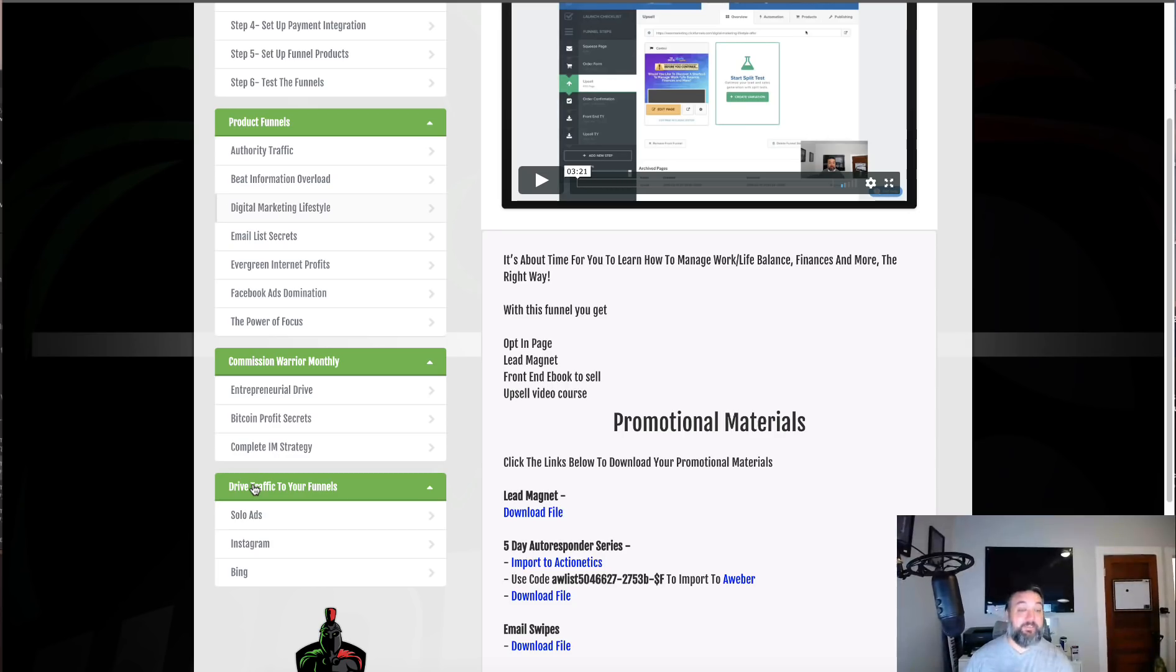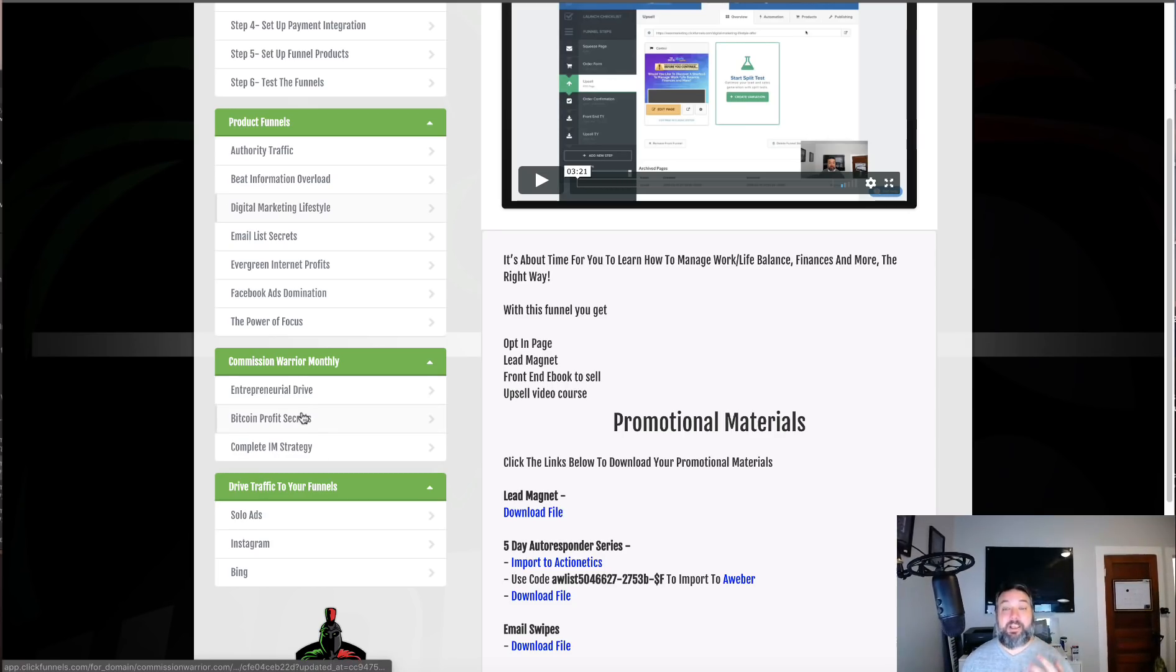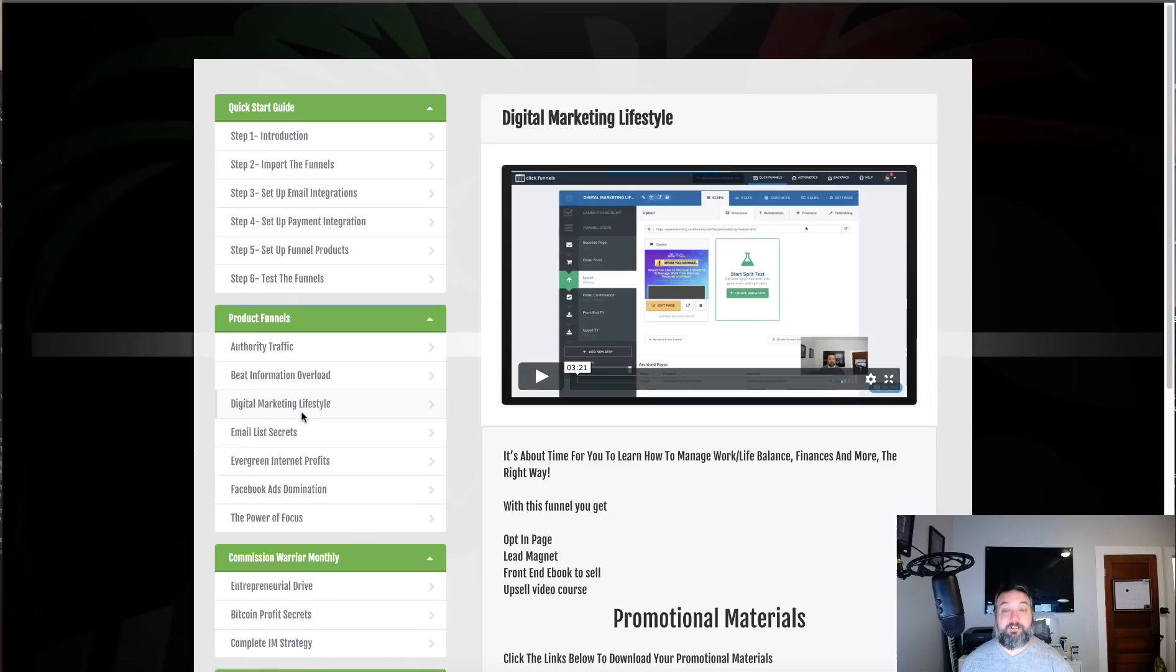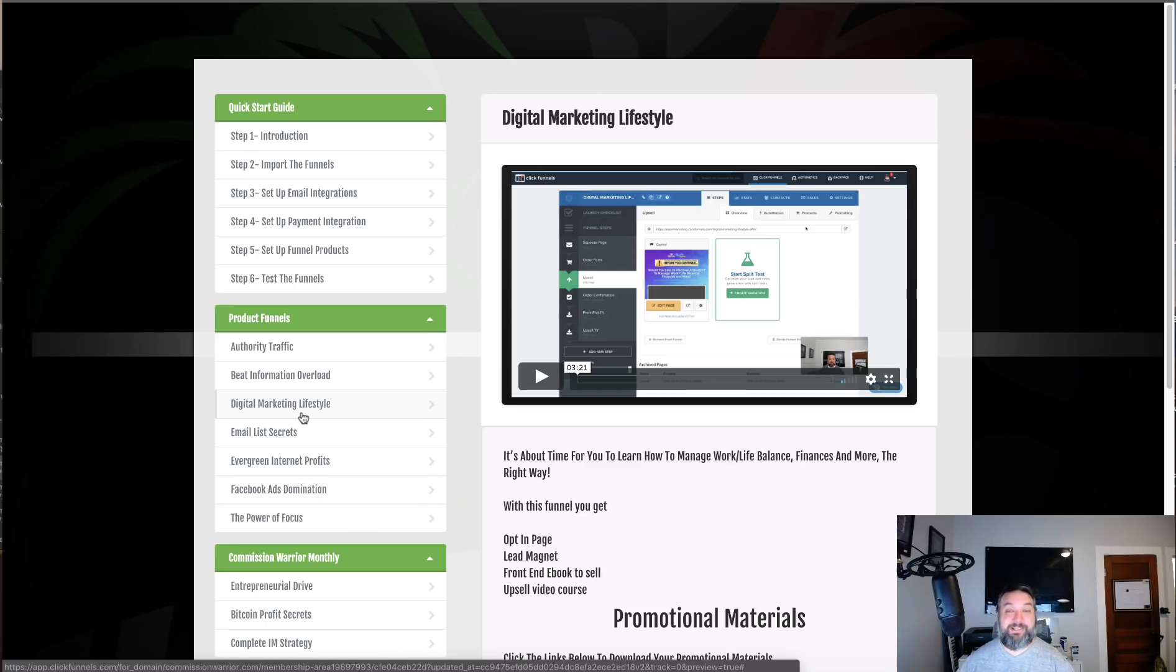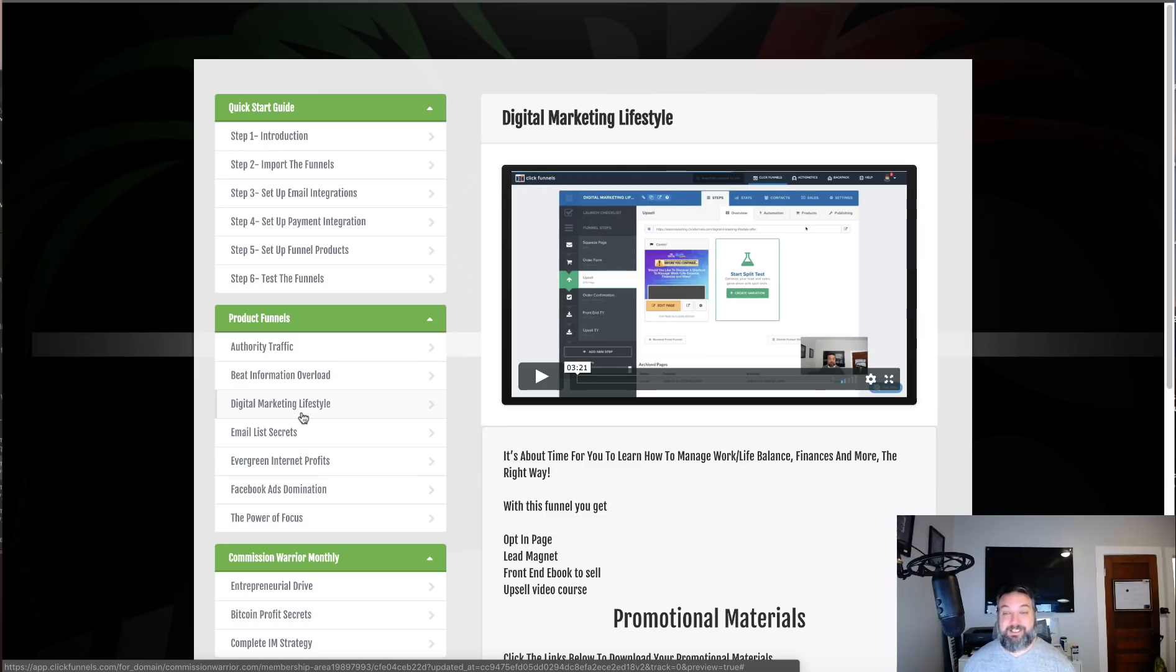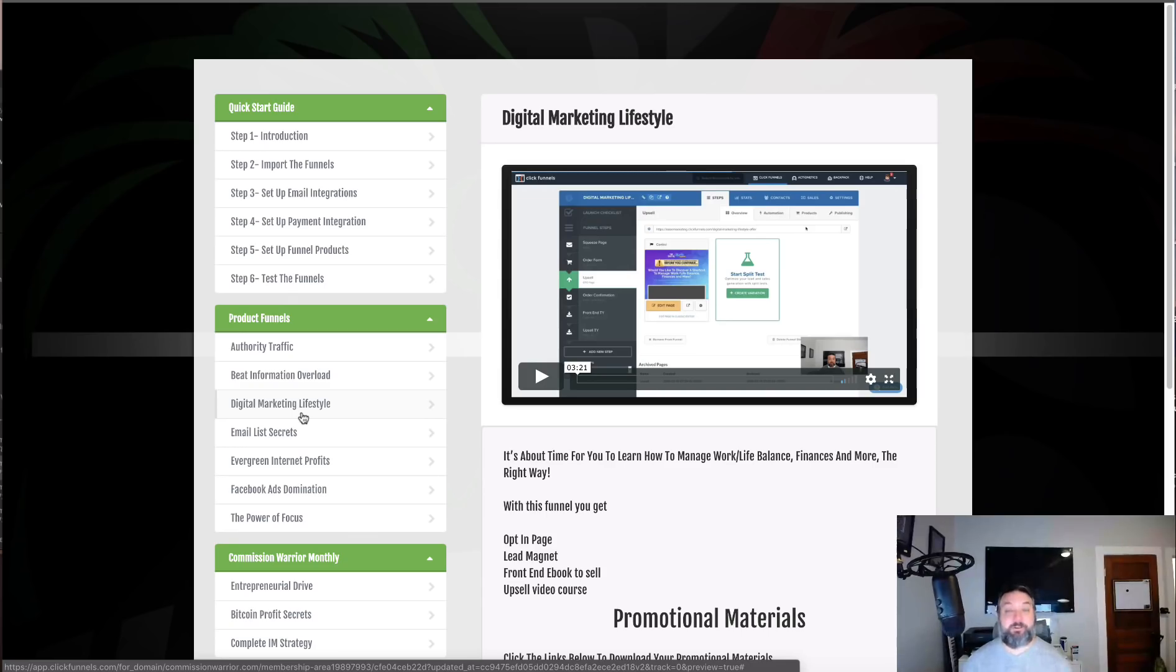If that's something that you're interested in, I also have a done-for-you business in a box type share funnel. All you do is you change your links in it, you send traffic to it. Somebody signs up for that and they sign up for a ClickFunnels account in order to use it. I'm going to give you that as well.